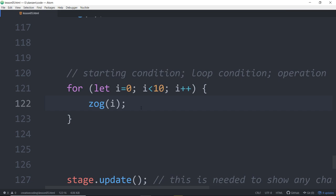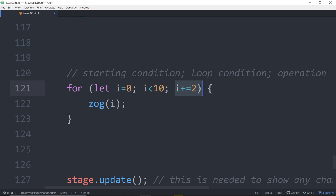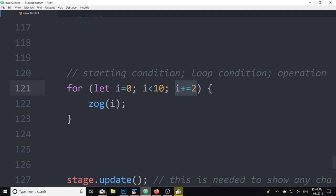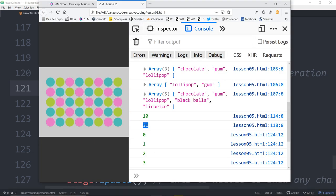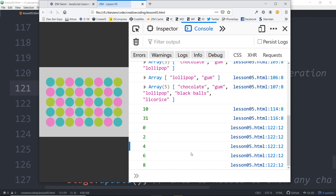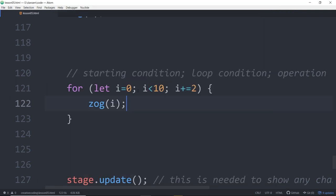We're back to our loop. We could loop by 2, so you could go plus equals 2 there. Then each time it loops, it increases by 2. Let's refresh and see - 0, 2, 4, 6, 8. Most of the time we're increasing by 1.